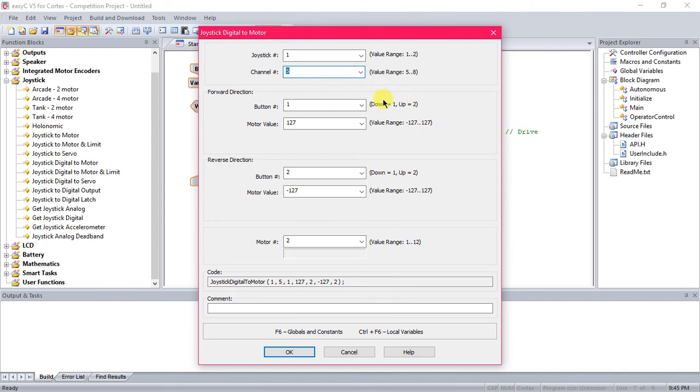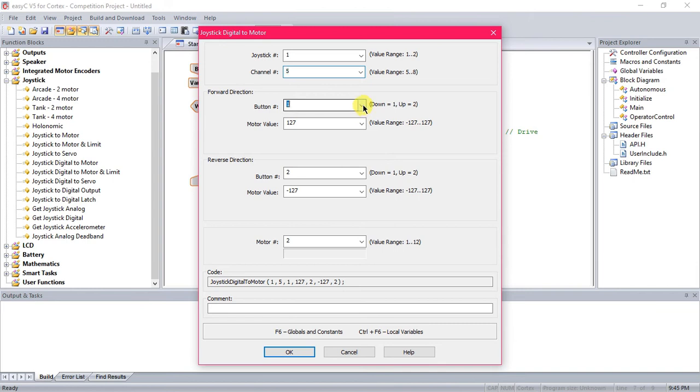And then forward direction, reverse direction. This right here specifies which button you want to press to make it go which direction. So you can just leave it like this and then test it. And if you want to switch it, you can come back here and just invert direction by changing button 1 to button 2 and button 2 to button 1.